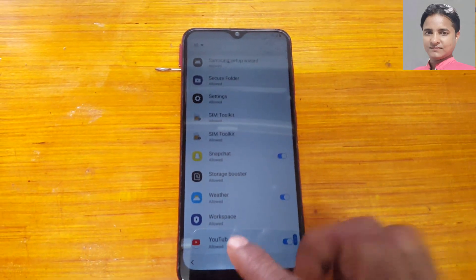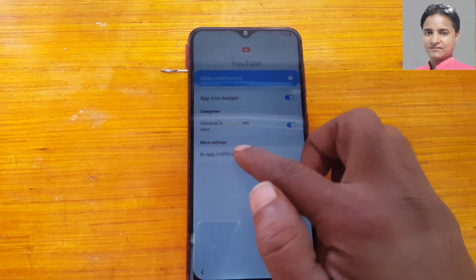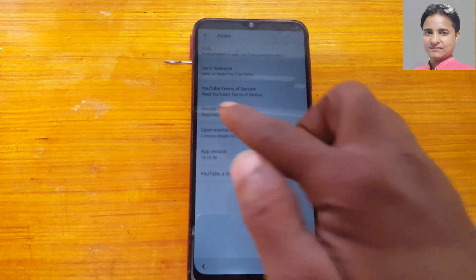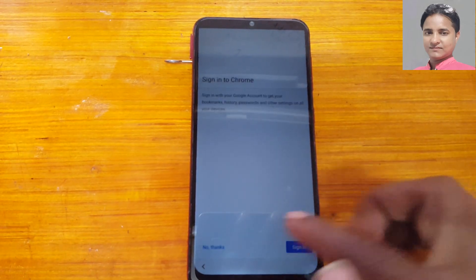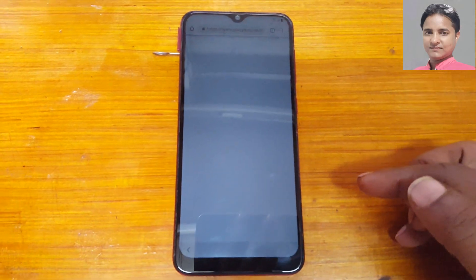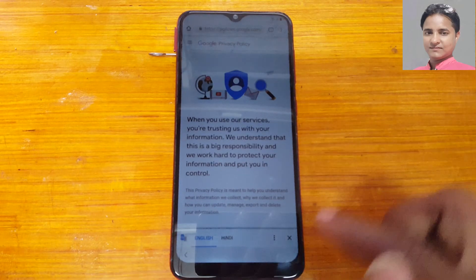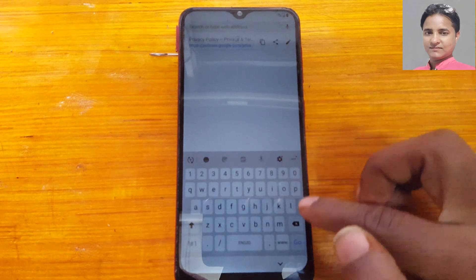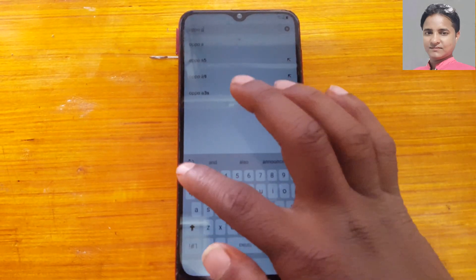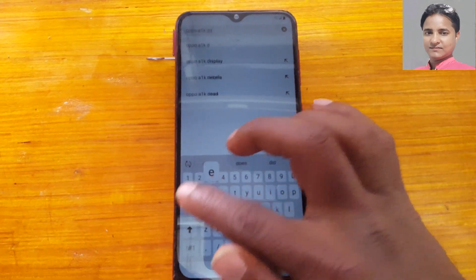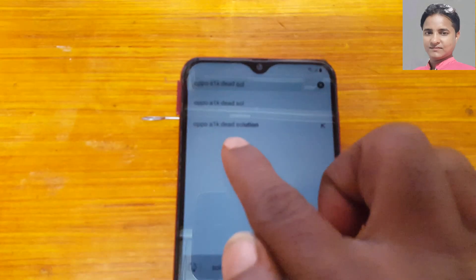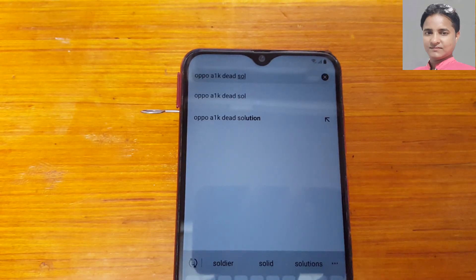At the last, tap on YouTube in-app notification settings, then About YouTube, then Terms of Service — accept and continue, Next, No Thanks. Close it and tap here, then type in the search bar: 'oppo a1k dead solution'. Search for that video.